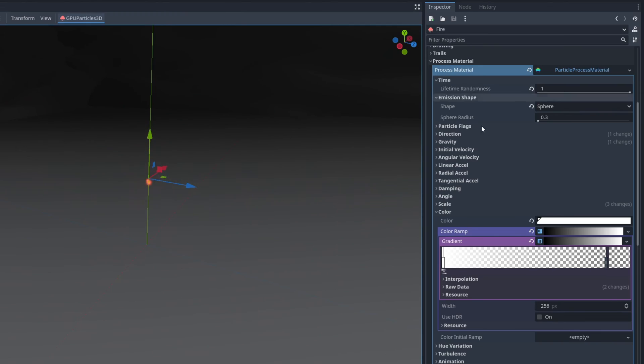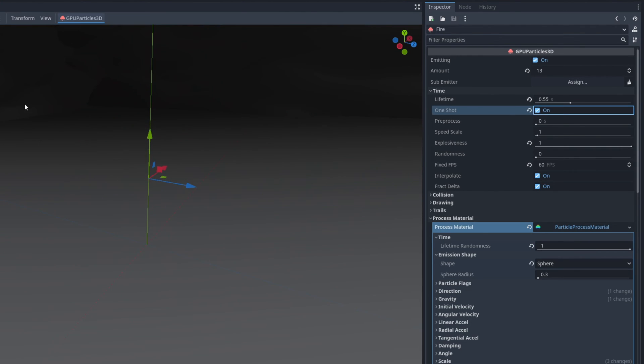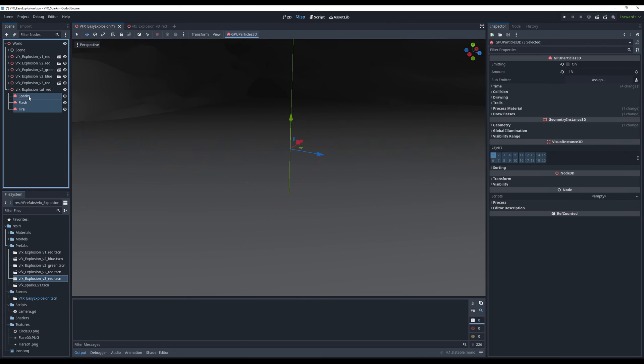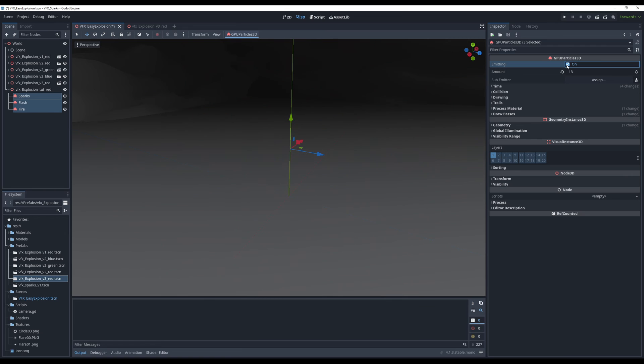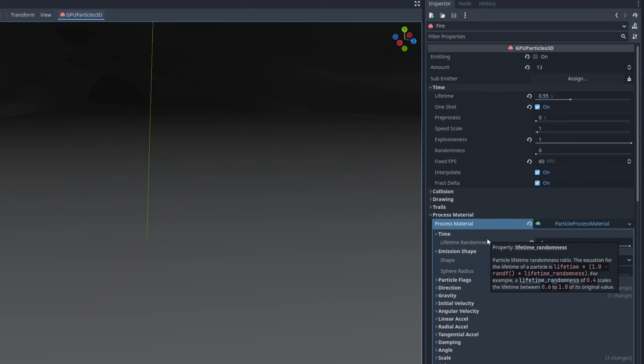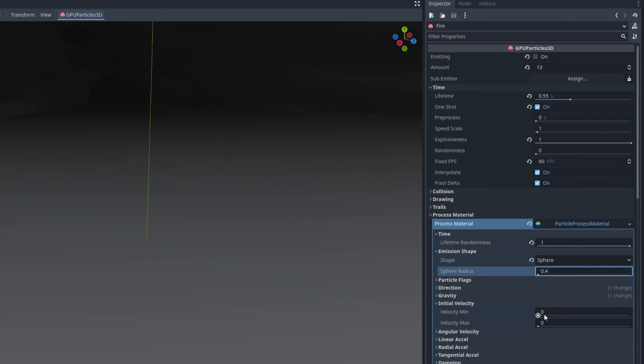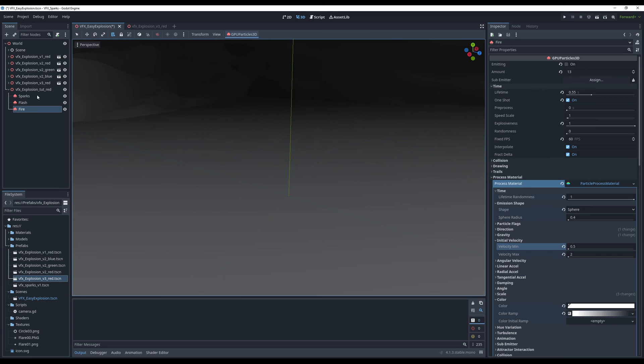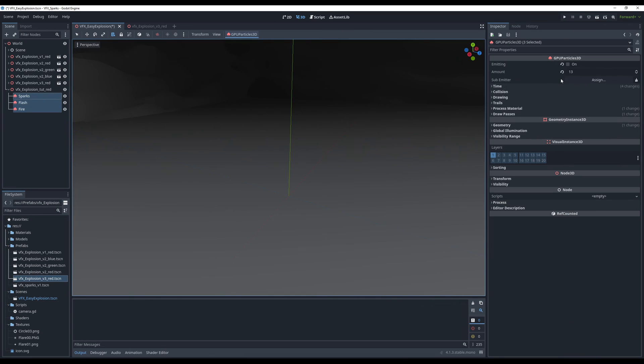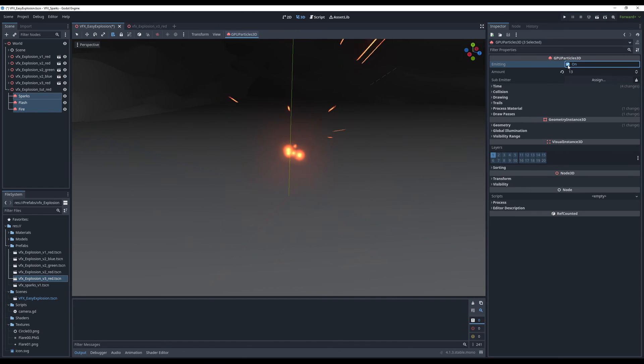Let's turn on one shot up here. Select everything and enable and disable emitting so we can see how it is. It's looking like something. What I'm going to do is say that the fire, I'm going to increase the radius to 0.4 and add initial velocity between 0.5 and 2. Select everything and here we go. That's starting to look like something. Like I said very easy and quick explosions.